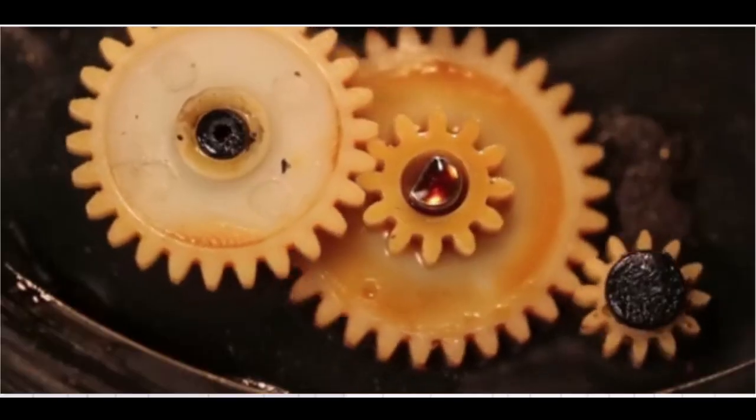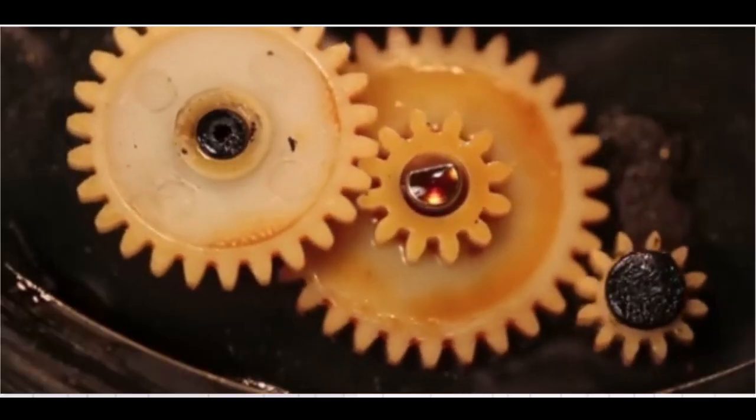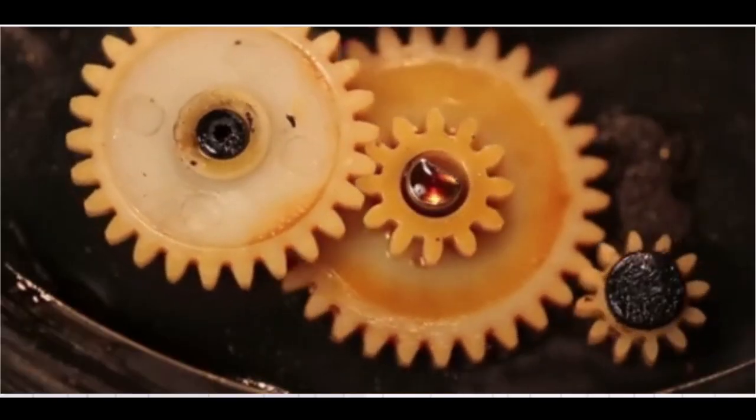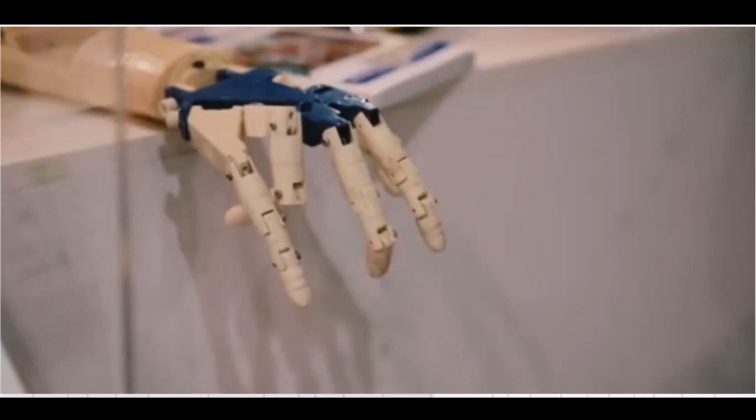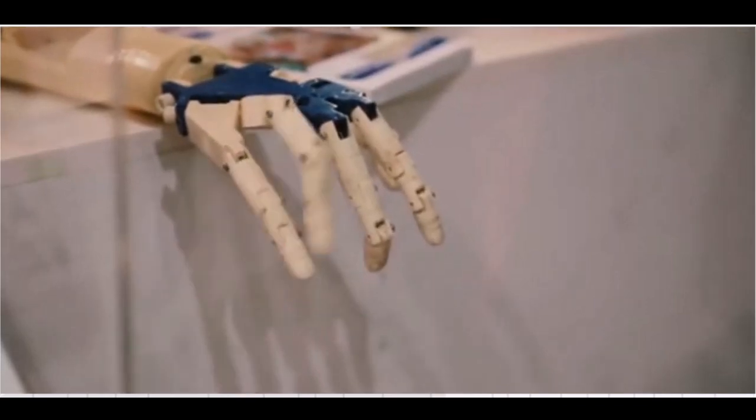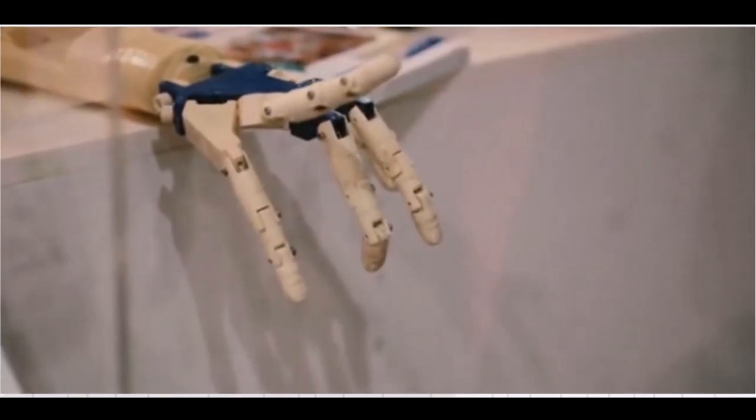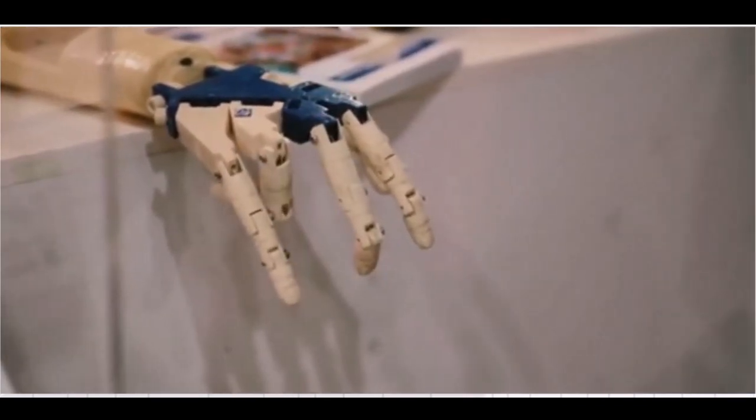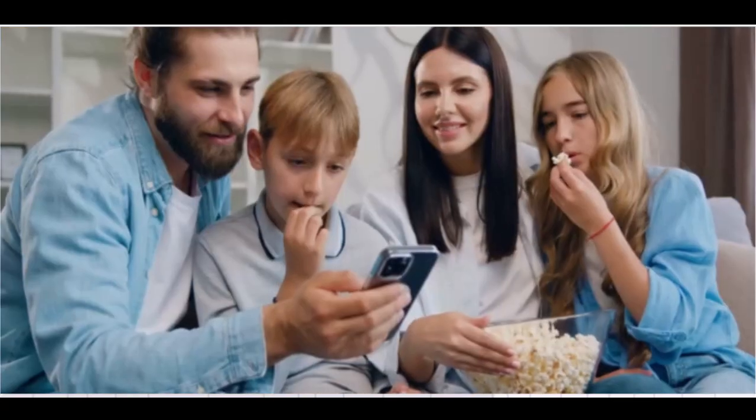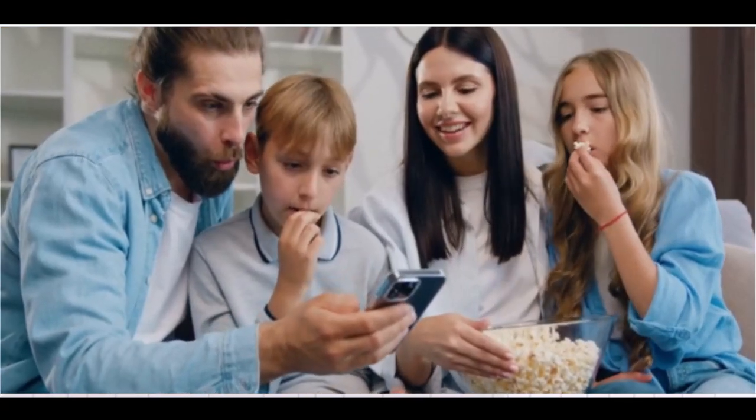Four, dependence. Another downside is our growing dependence on technology. As AI becomes more integrated into our daily lives, we risk losing essential skills and becoming overly reliant on machines. Imagine a world where critical thinking and problem-solving skills diminish because we always turn to AI for answers. Scary, right?